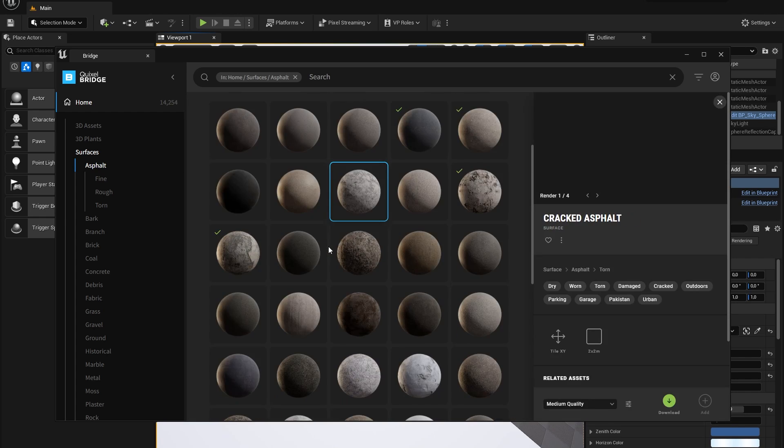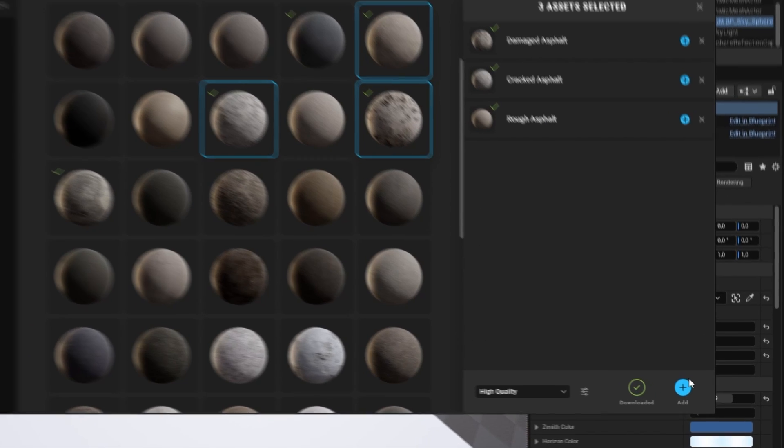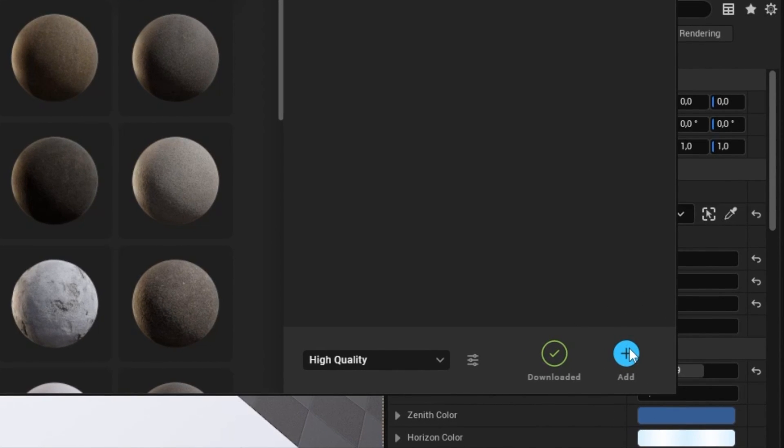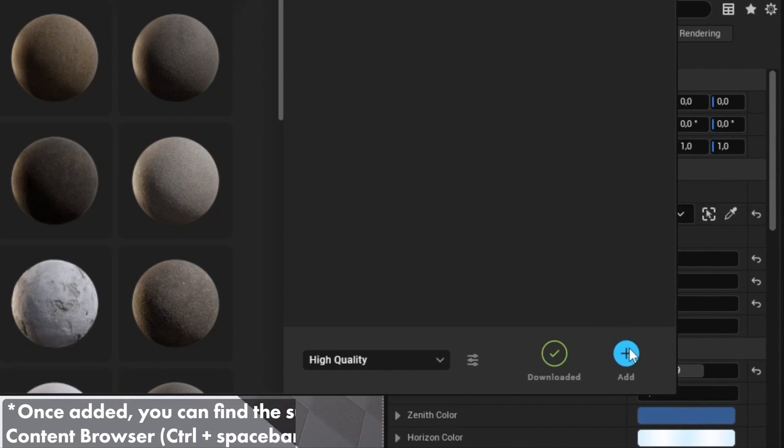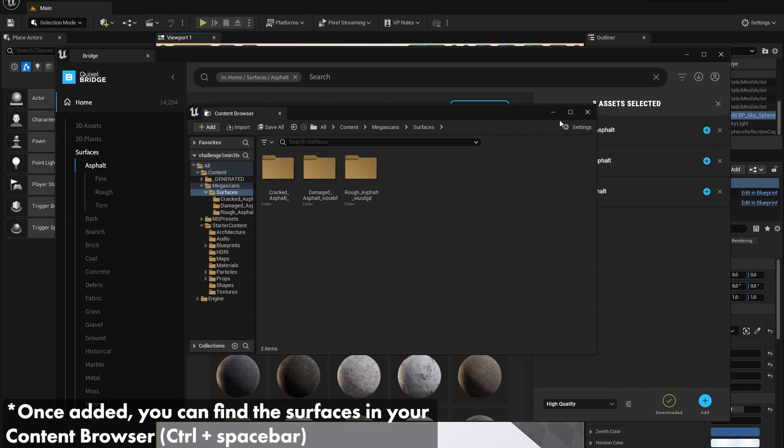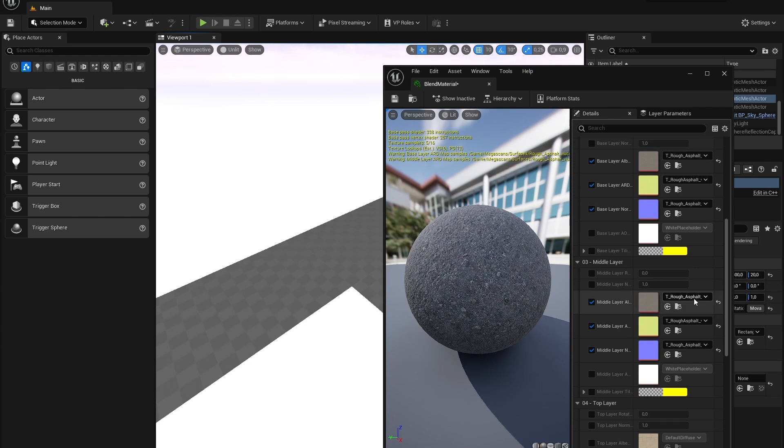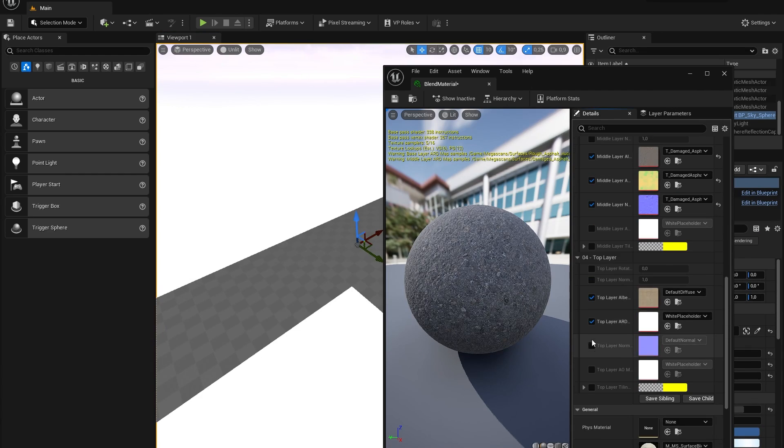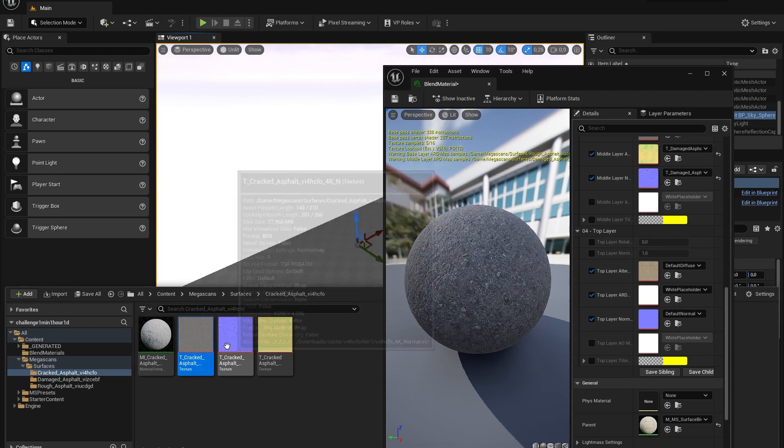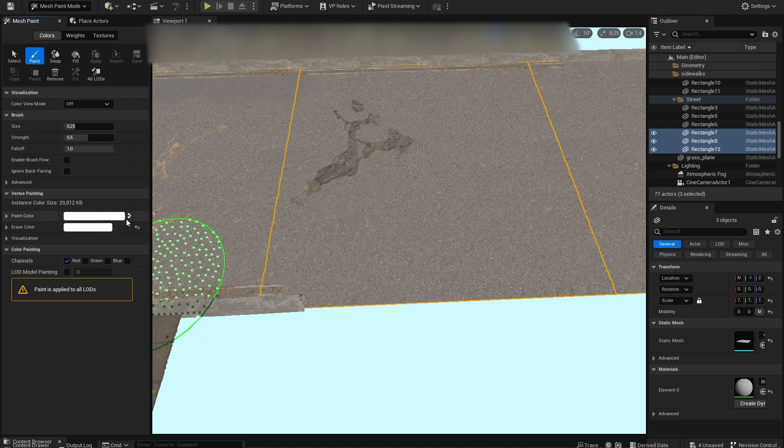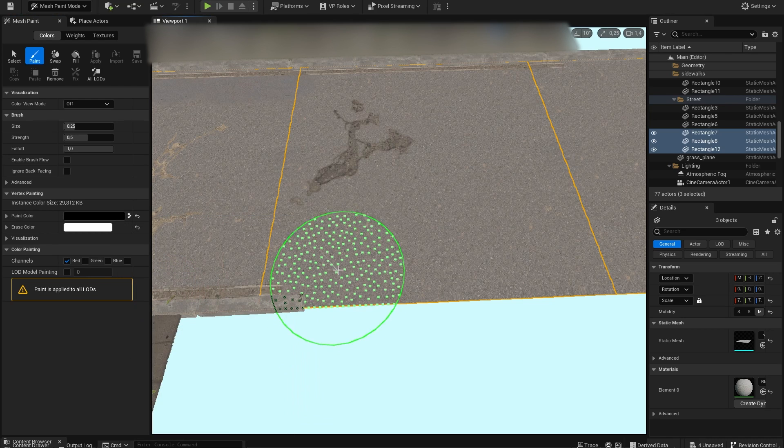In here I will choose three different types of asphalt that I want to combine into a single material blend. Once downloaded, press add to add them to your scene. Normally in Unreal Engine you can easily create material blends but for some reason in version 5.2 it's a little bit broken.